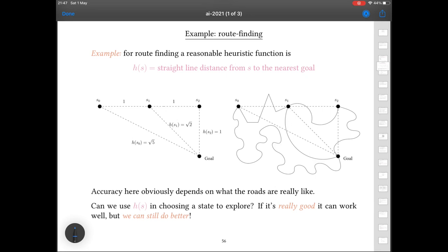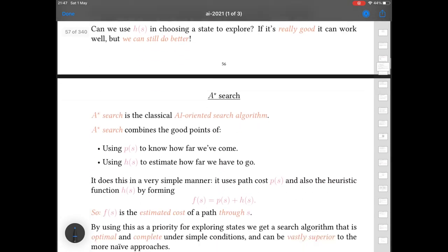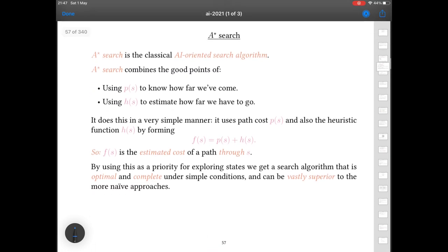We still need to go one better than using just the heuristic — we can still do better than using H alone. This gets us to the concept of the A-star search algorithm. This is the archetypal, key, central, fundamental, foundational search algorithm for AI. It is of great historical significance and is the basis for a whole bunch of other things.